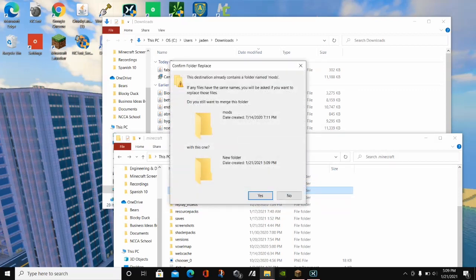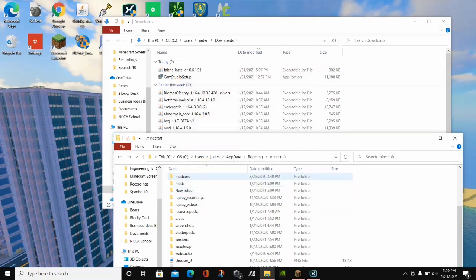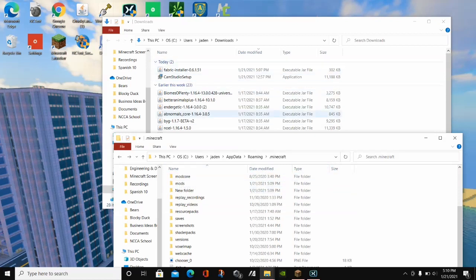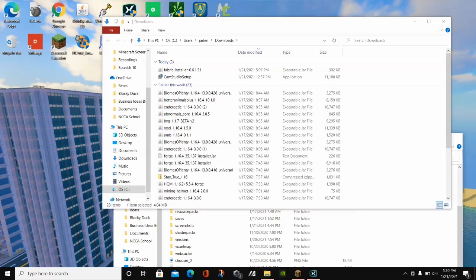Name this folder Mods — M-O-D-S. I already have one created so it pops up an error, but for you it will successfully create. Just drag the WorldEdit mod into the Mods folder. Name it Mods, all lowercase, and drag the WorldEdit file in — that's literally all you have to do.